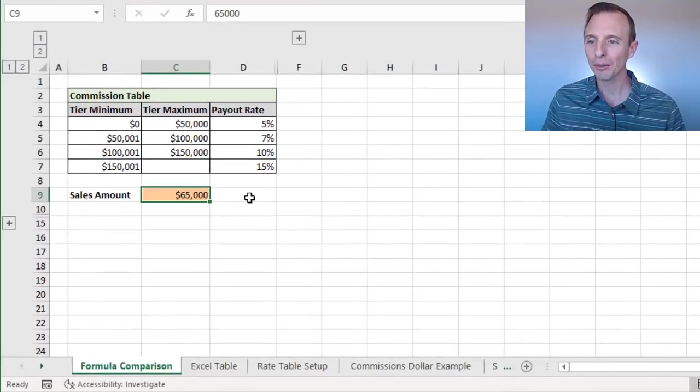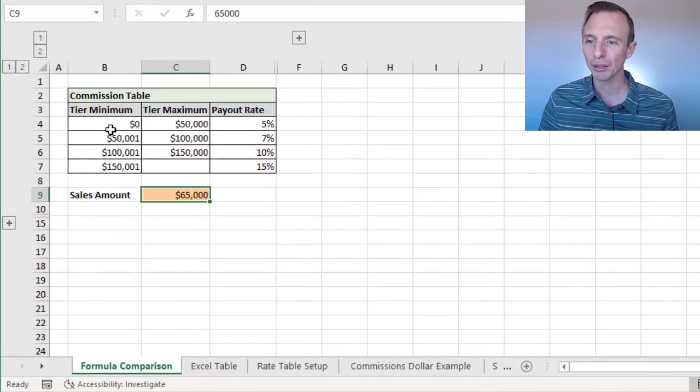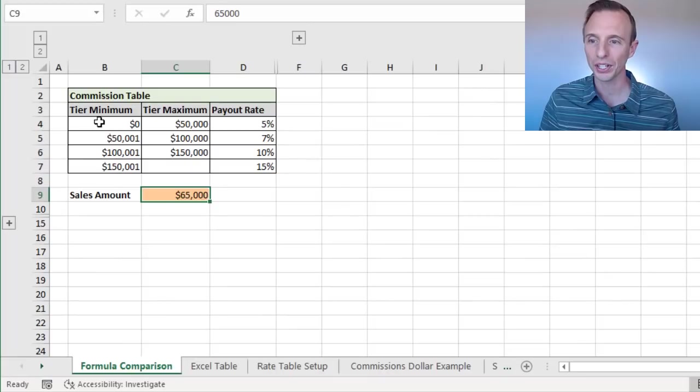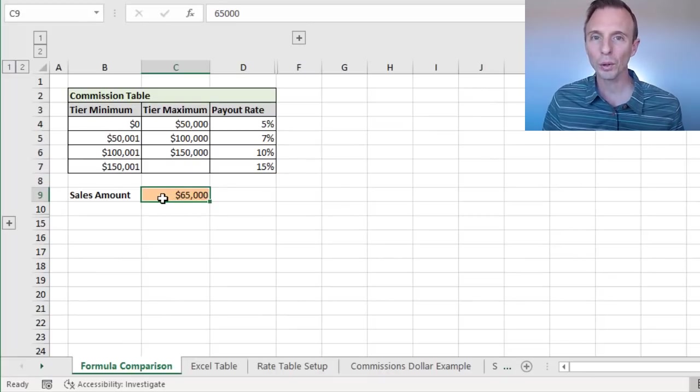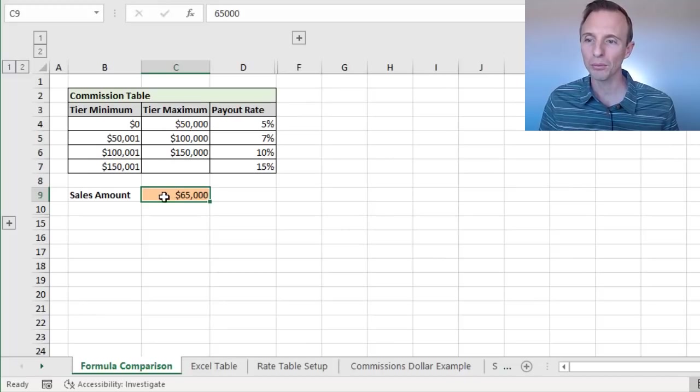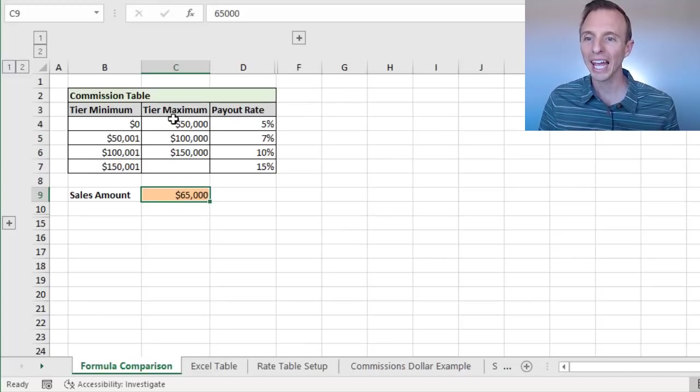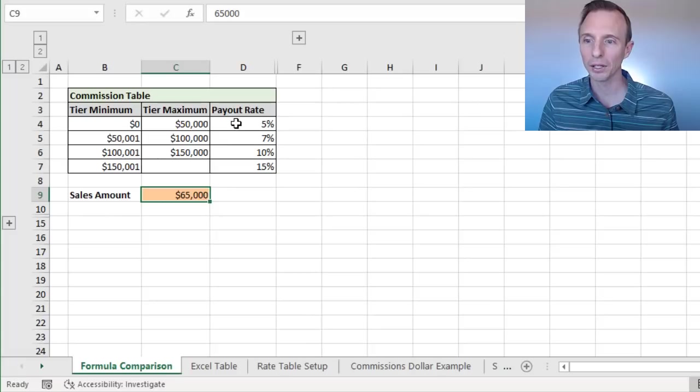In this example here, we have this commission table that has a bunch of different tiers for payout rates, and then we have this sales amount. Essentially what we want to do is look up this amount in this table and return the payout rate.